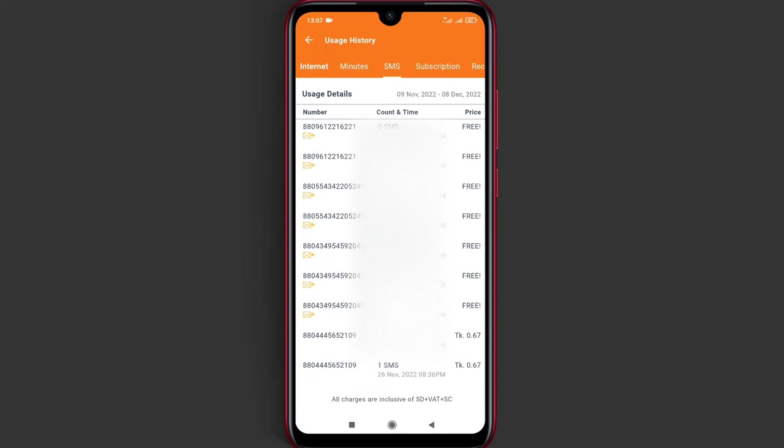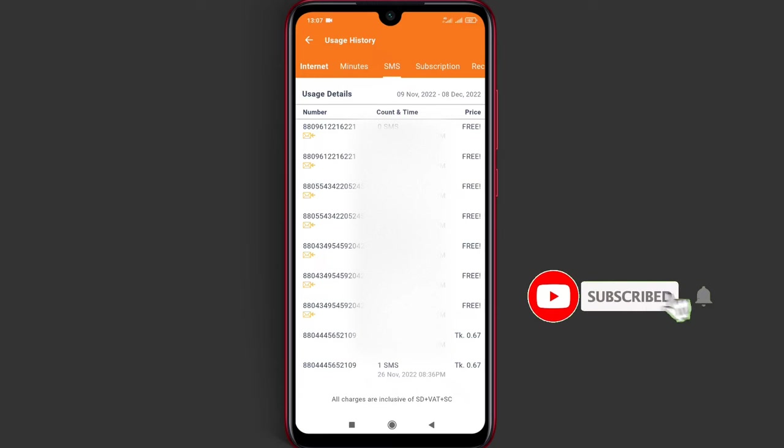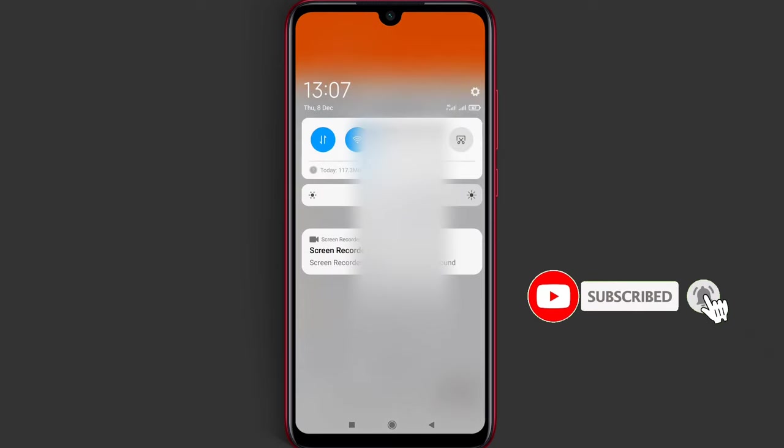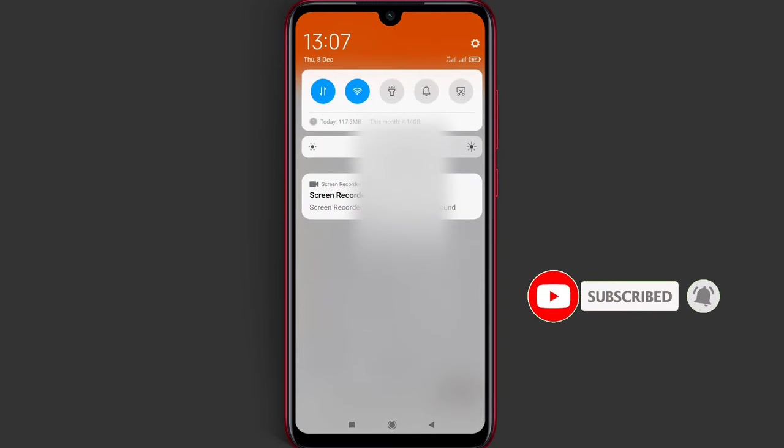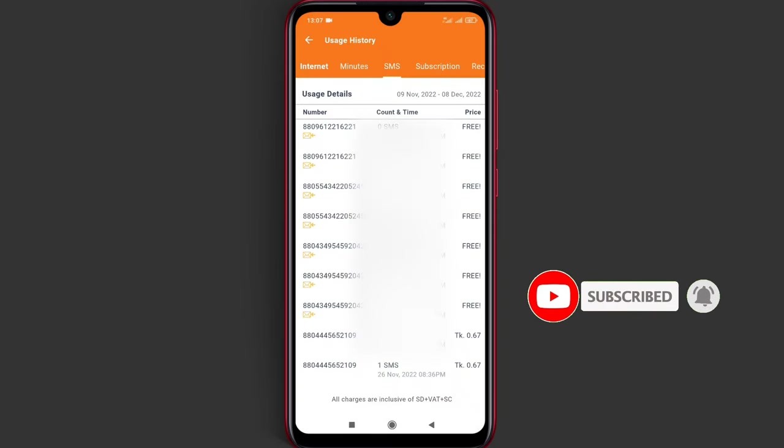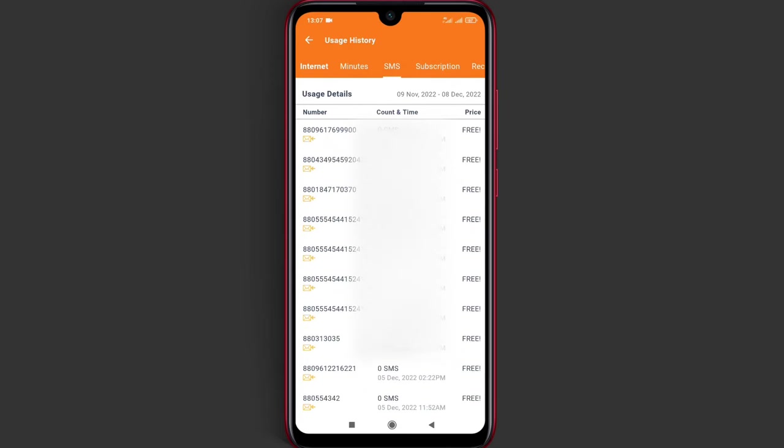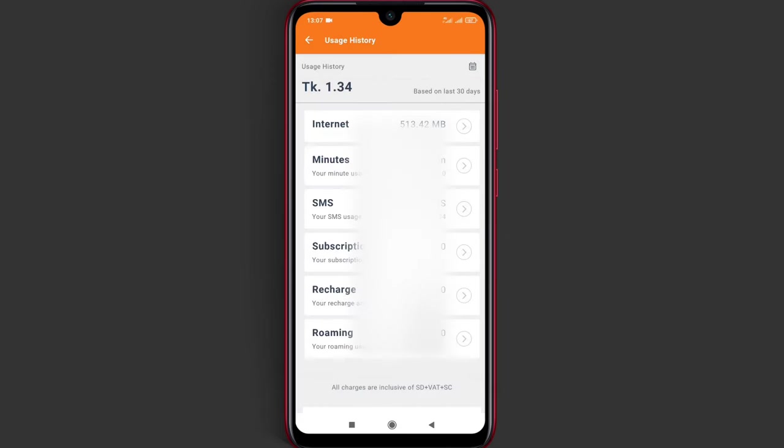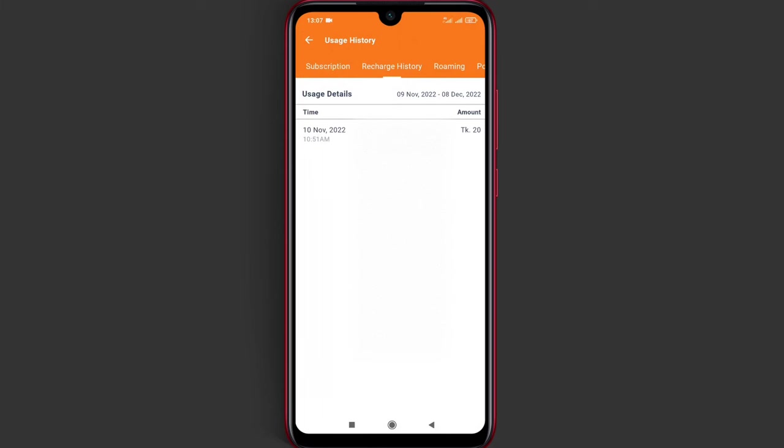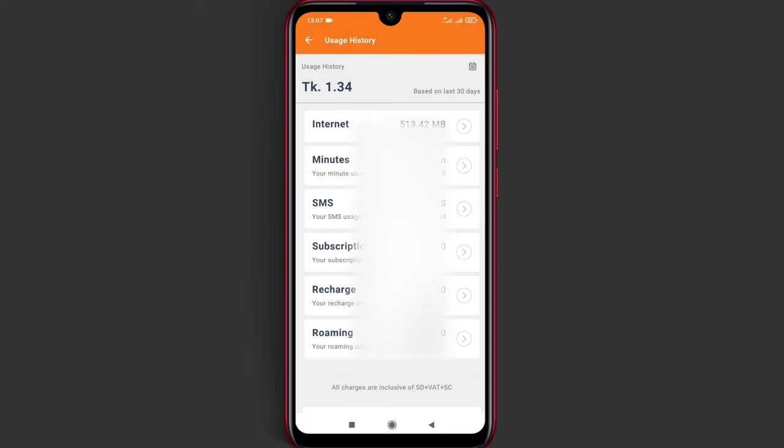You'll be able to see your usage history from previous periods. If you're new, you'll need to register your account. Thank you so much for watching.